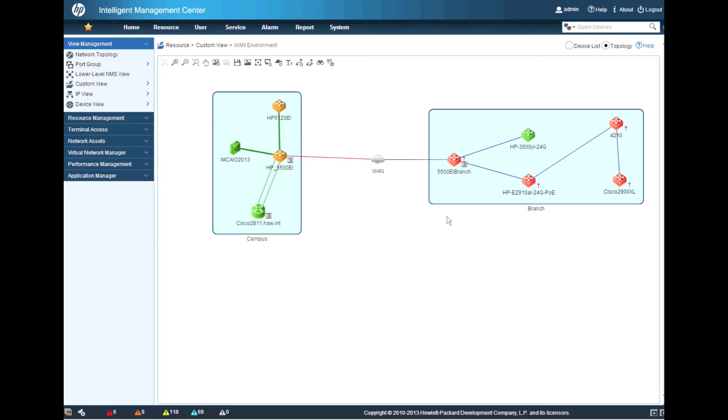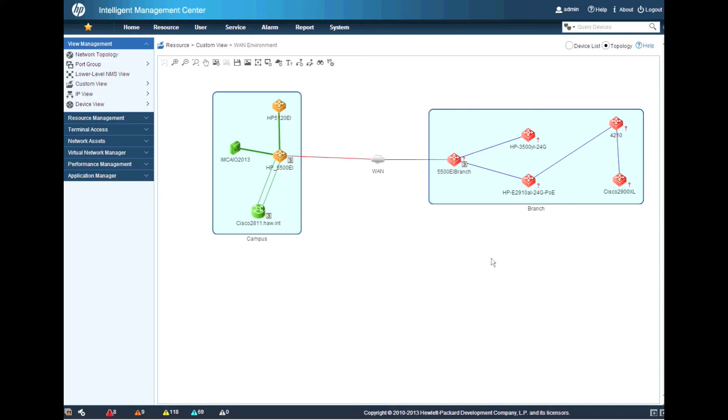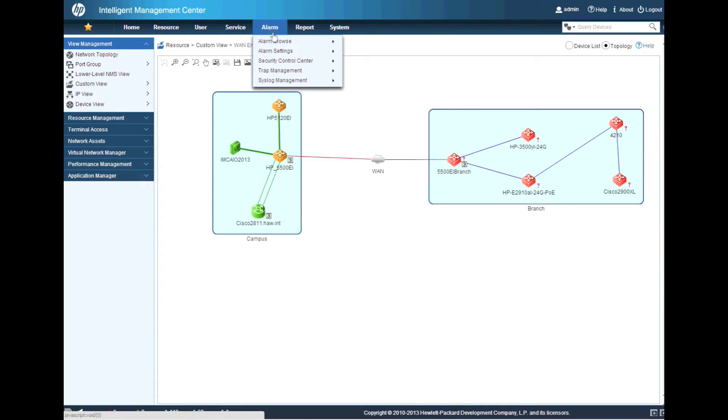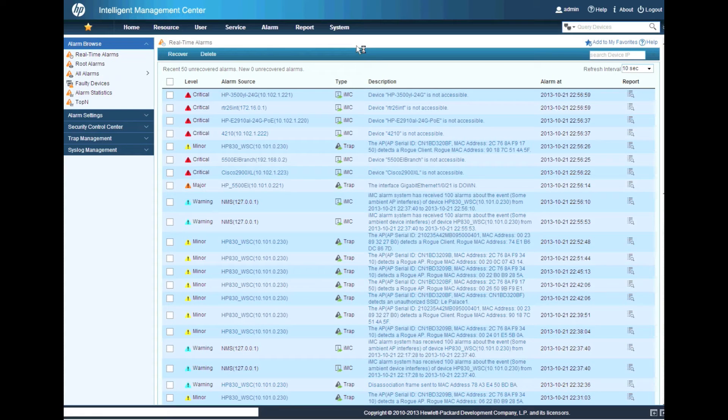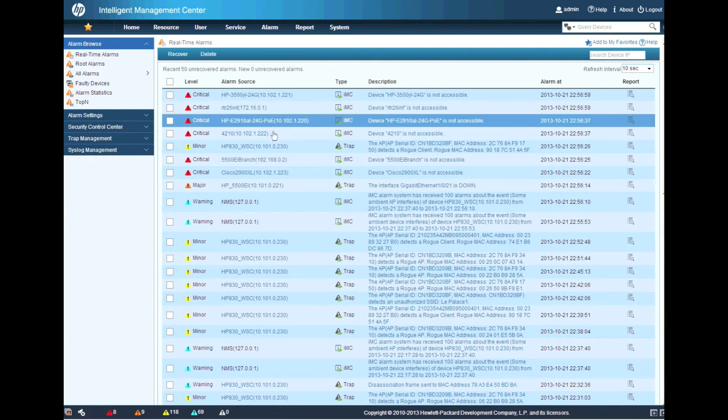And there we go. Okay, so now we can see that the entire branch has gone down. So IMC is going to have, as we can see here in the real-time alarms, one alarm for each one of these devices going down.